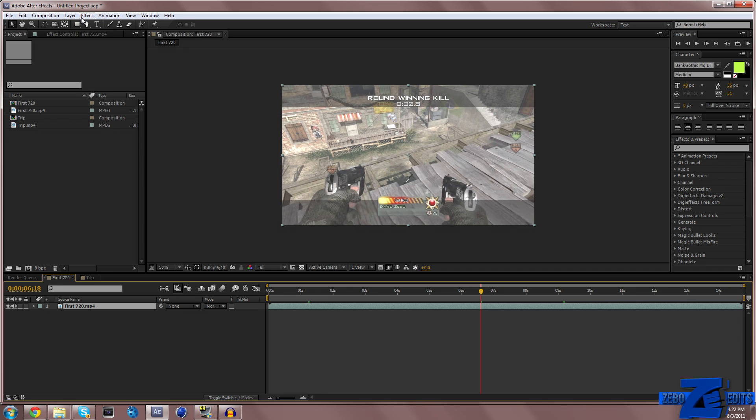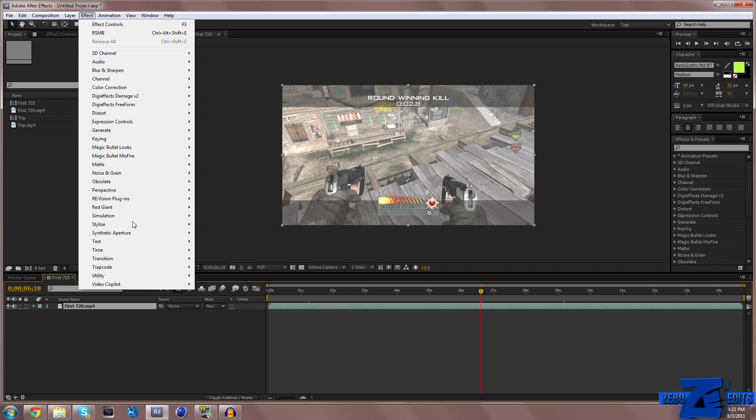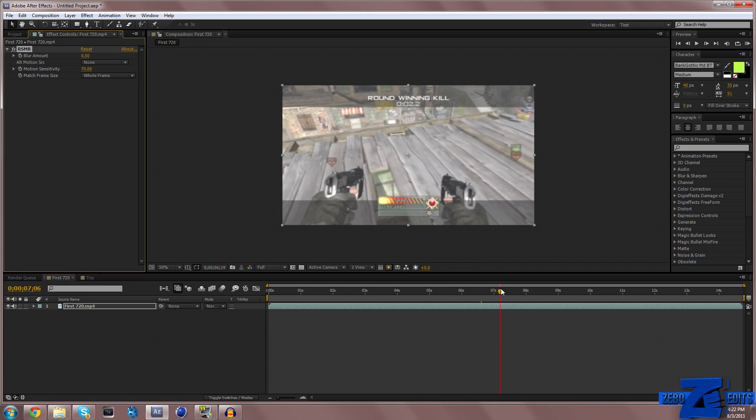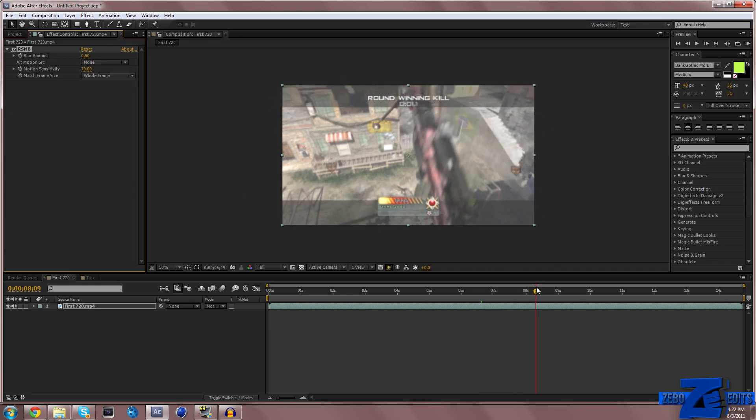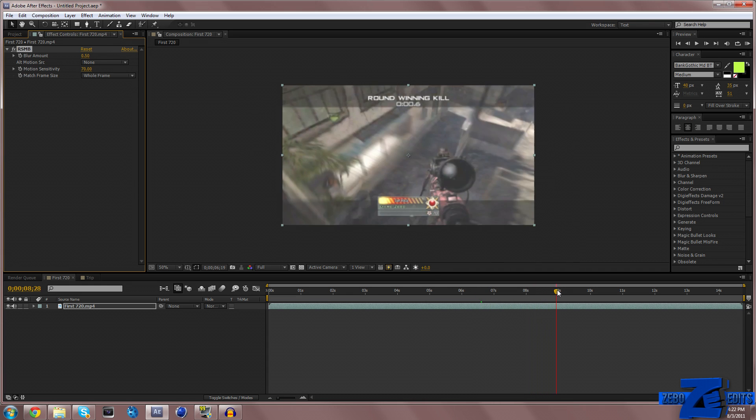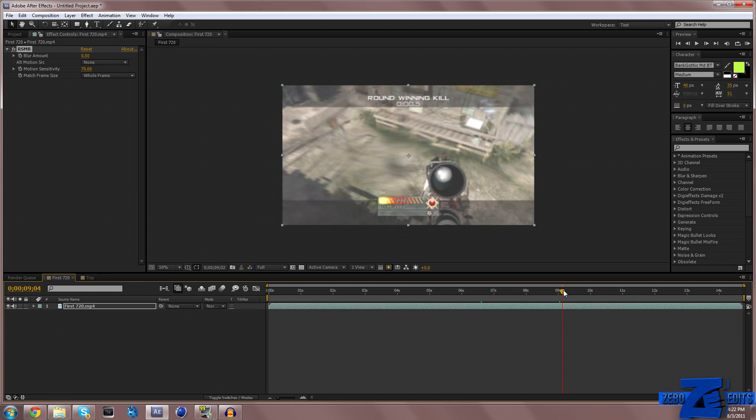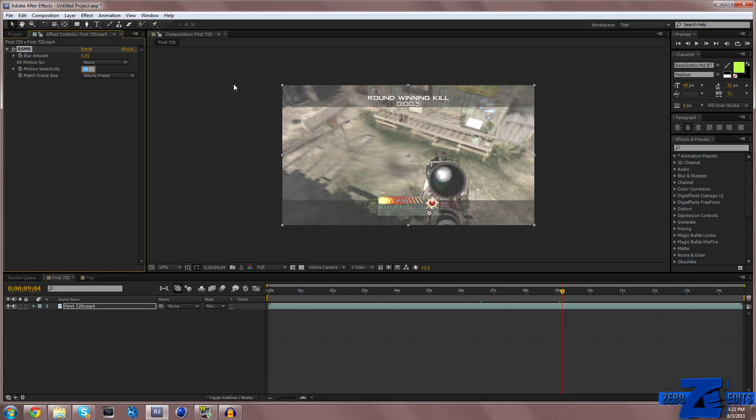But if I come up here and go to Effect, RE Vision Plugins, and Real Smart Motion Blur, you can see that it just adds a little bit of a nice effect and it looks really good. Sometimes I like to play with the settings. Honestly, it looks pretty good on most things if you just leave the settings the way that they are.